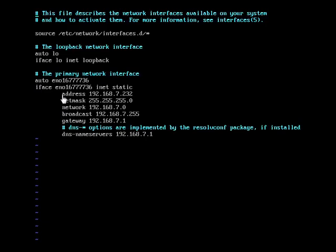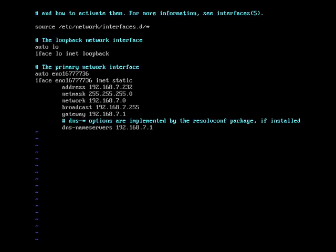I have already assigned my IP, mask, and everything. Once you have completed your settings, save and quit this window using :wq.